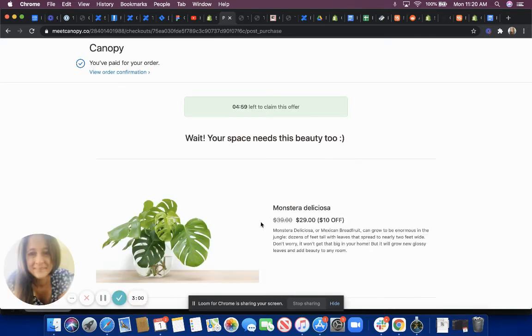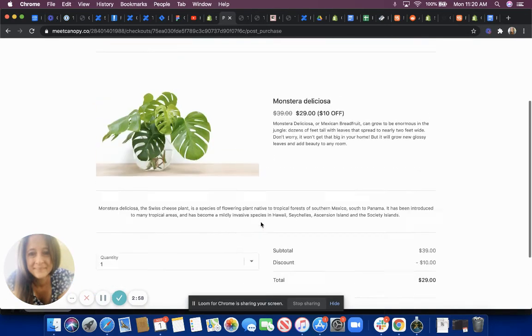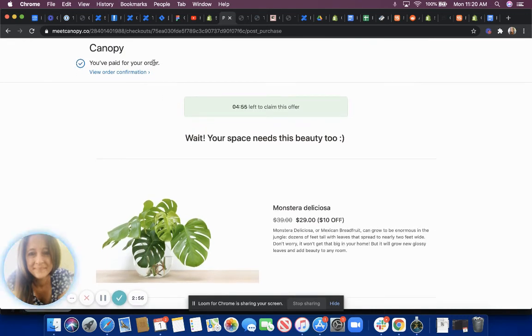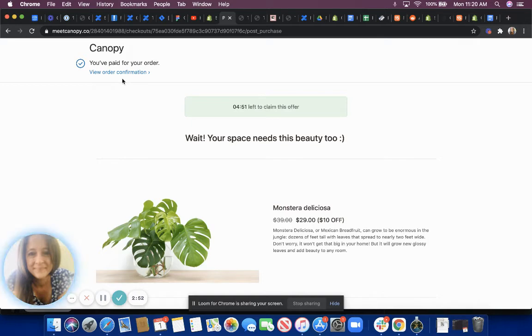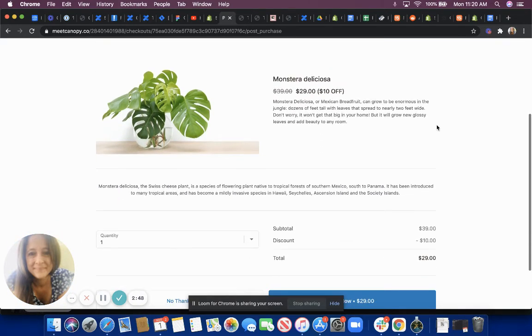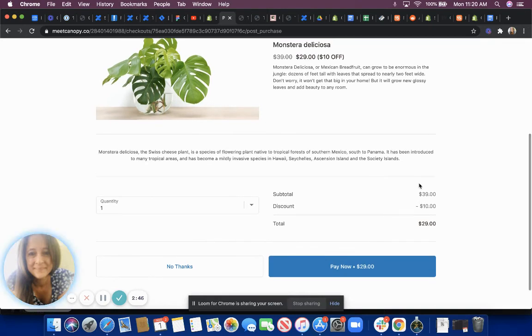As you can see, here's the post-purchase offer and it's coming after you pay for the original order but before the confirmation page. I believe this funnel is set up to have two post-purchase offers.